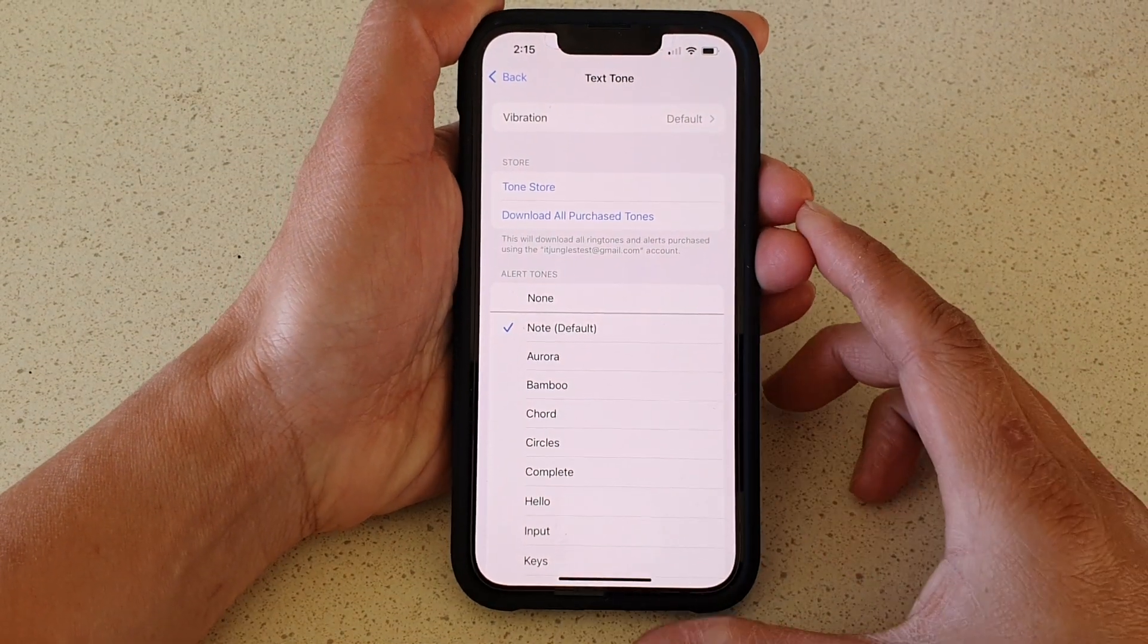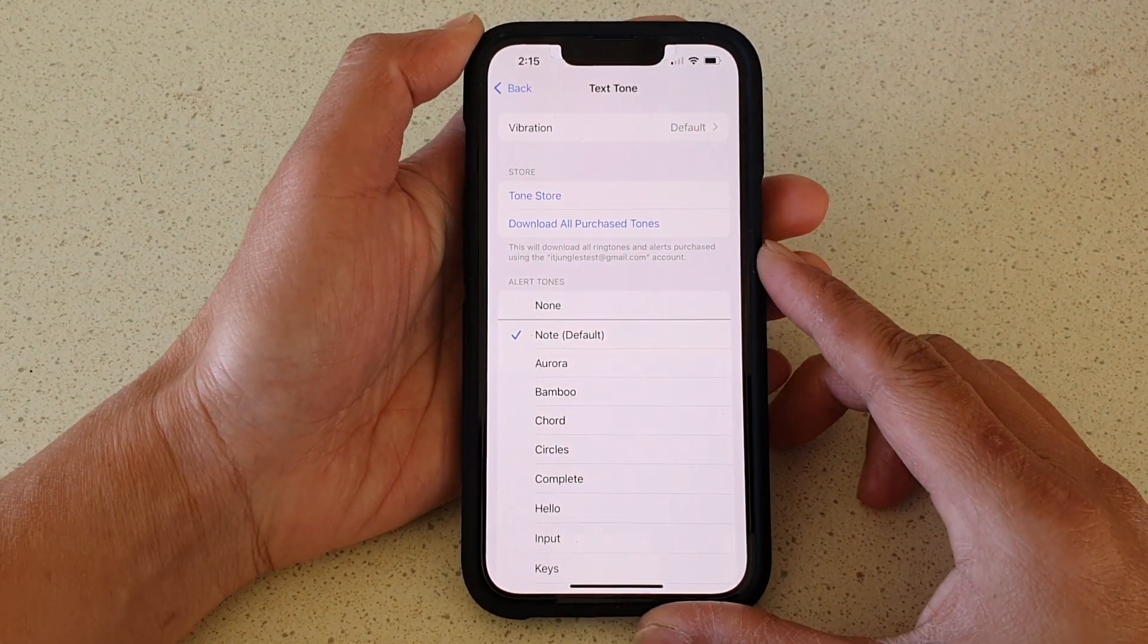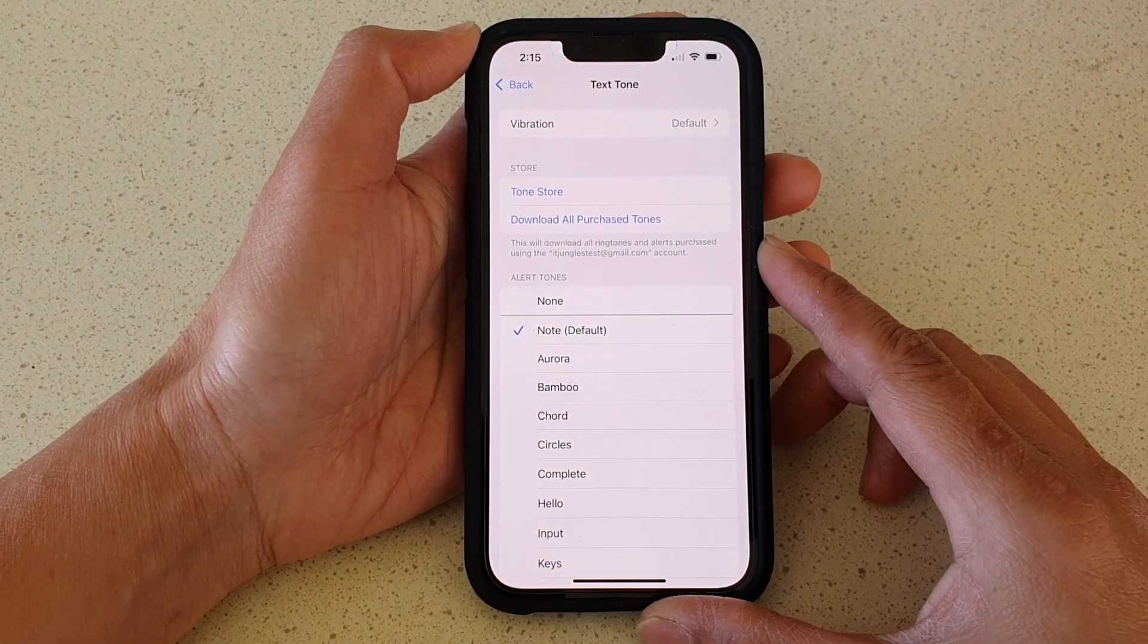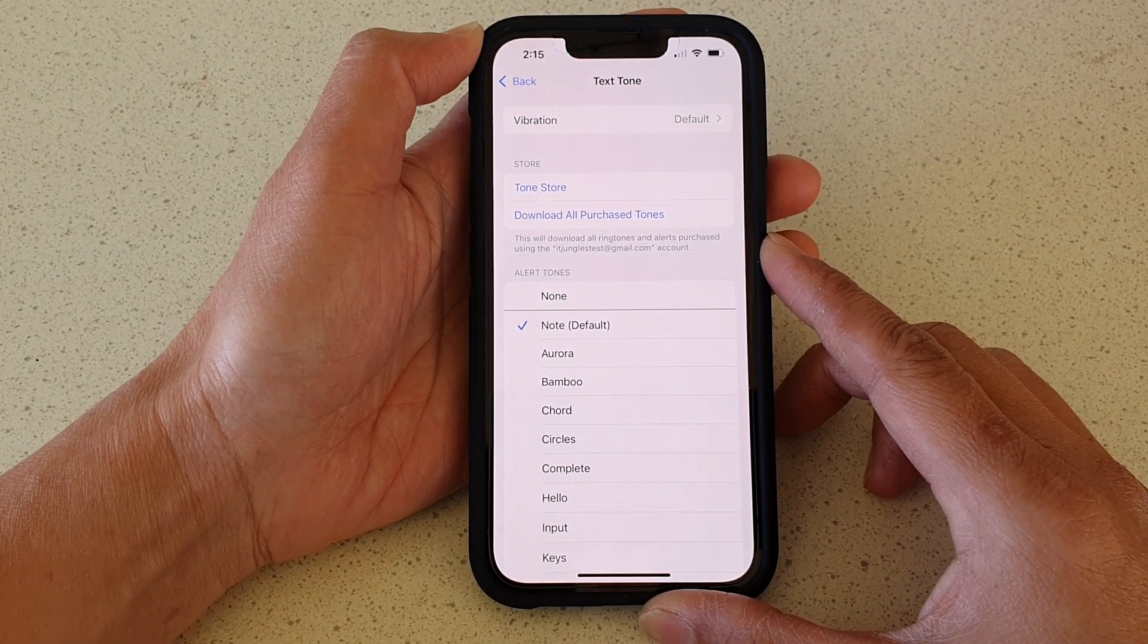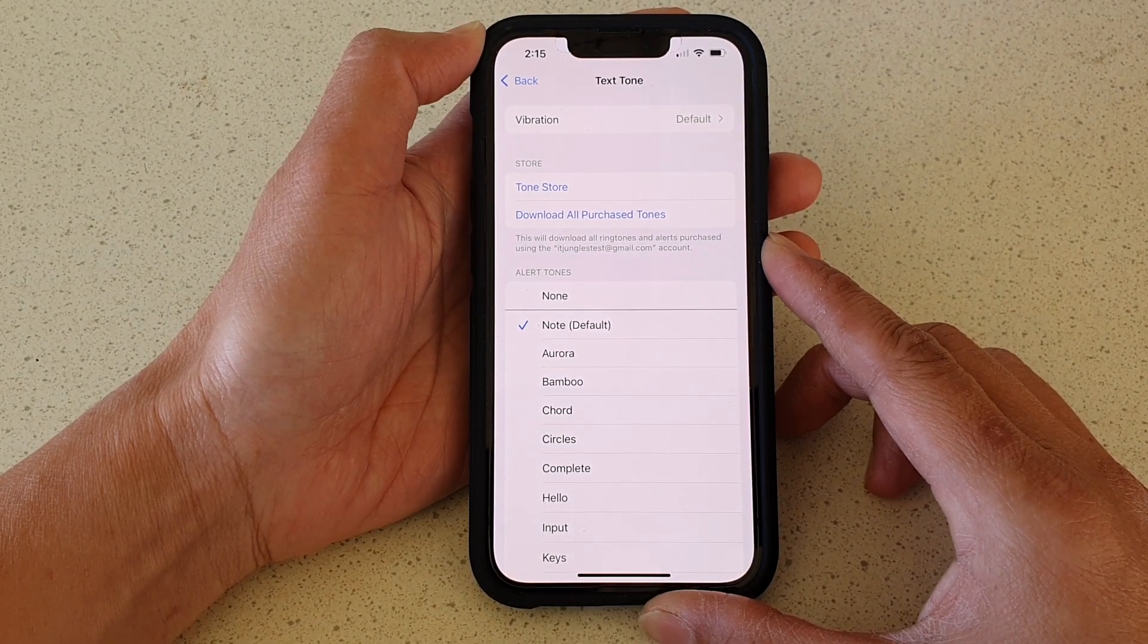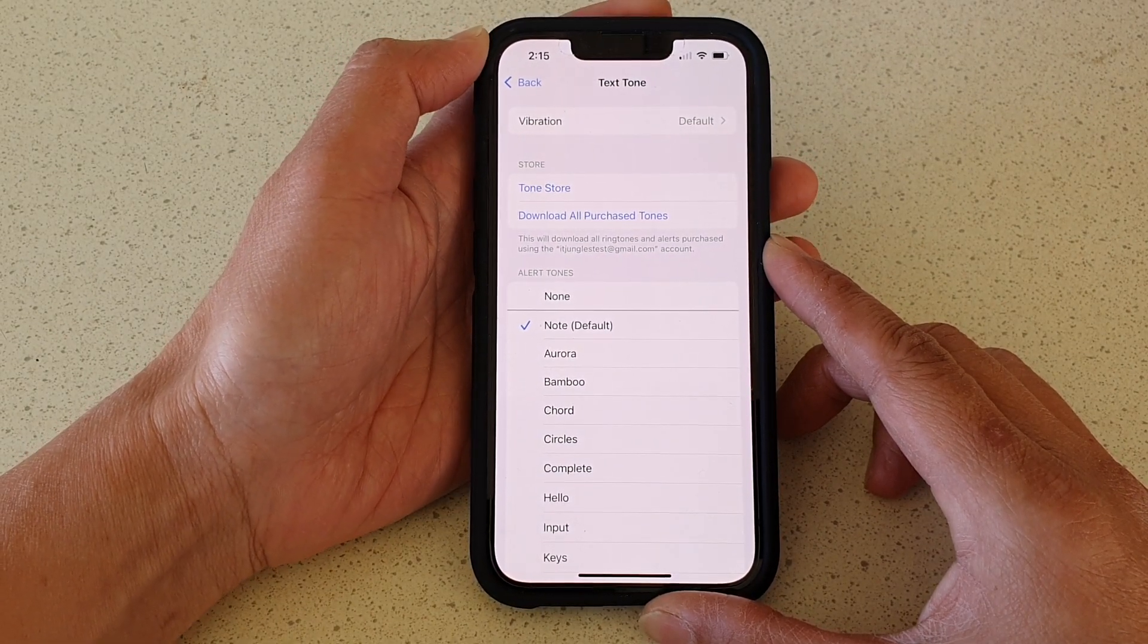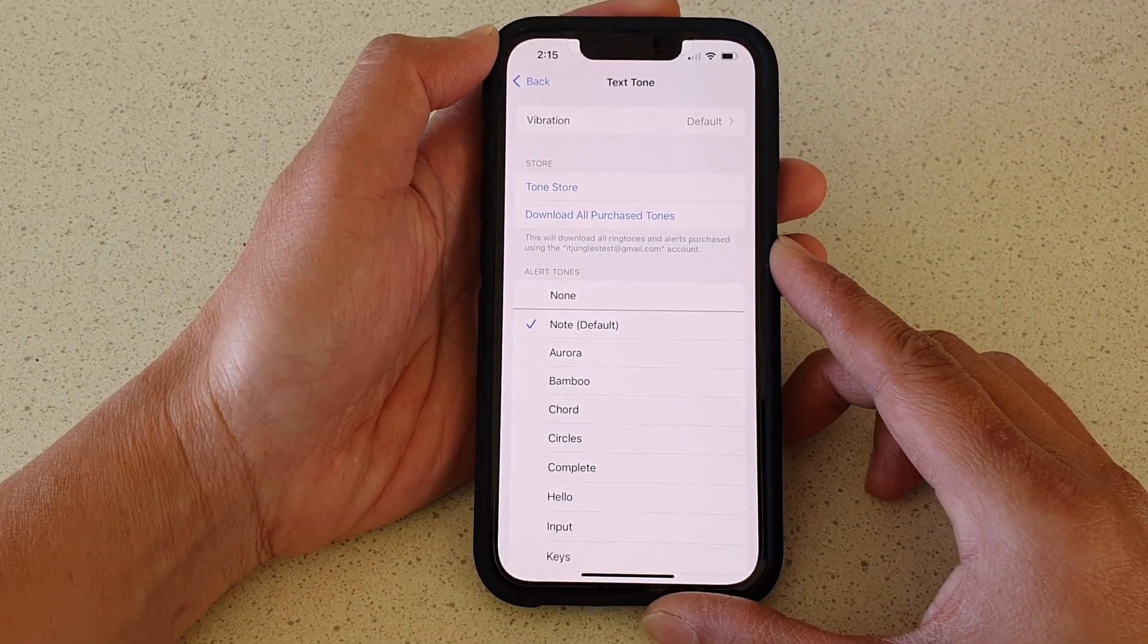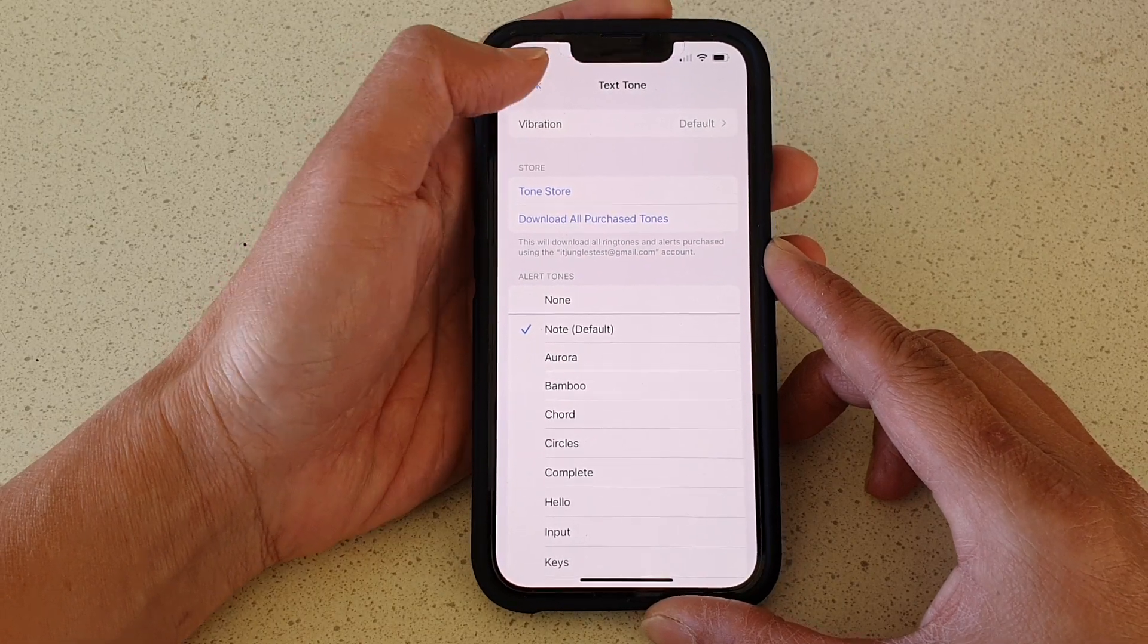Hey guys, in this video we're going to take a look at how you can set your text message notification alerts to sound longer on the iPhone 13 or the iPhone 13 Pro.